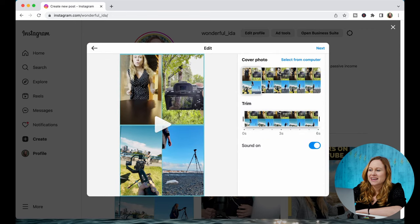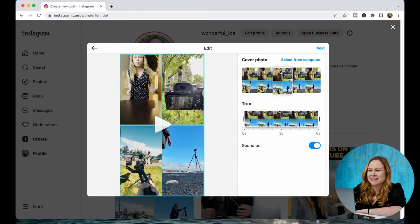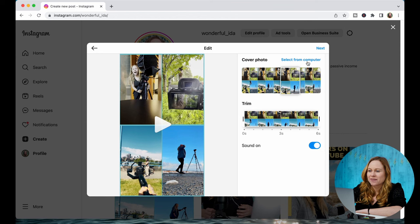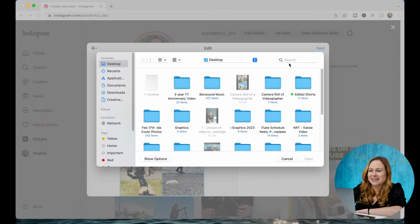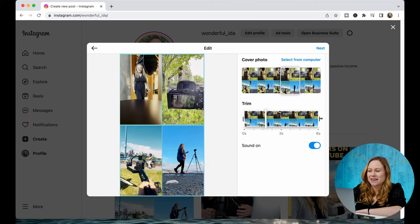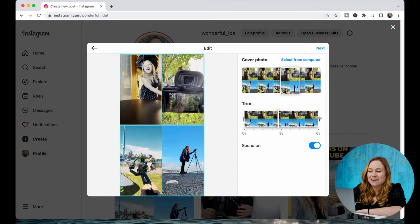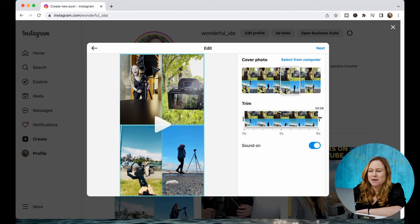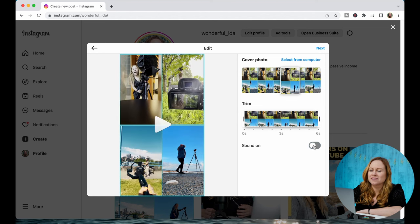Then you're going to go Next. Here it's going to allow you to select your cover shot. You can also select a photo from your desktop if you create one. You can also trim the beginning and the end, so if there's something you want to get rid of or make it shorter, and you can turn your sound on and off.